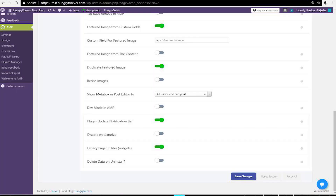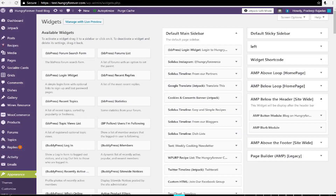Download and install the AMP for WP plugin. Go to AMP, go to Settings, go to Advanced Settings, and enable the Legacy Page Builder Widgets. Click on Save Changes, then go to Appearances, go to Widgets, and drag the newly appeared AMP Button Module widget to the relevant AMP-related sidebar.